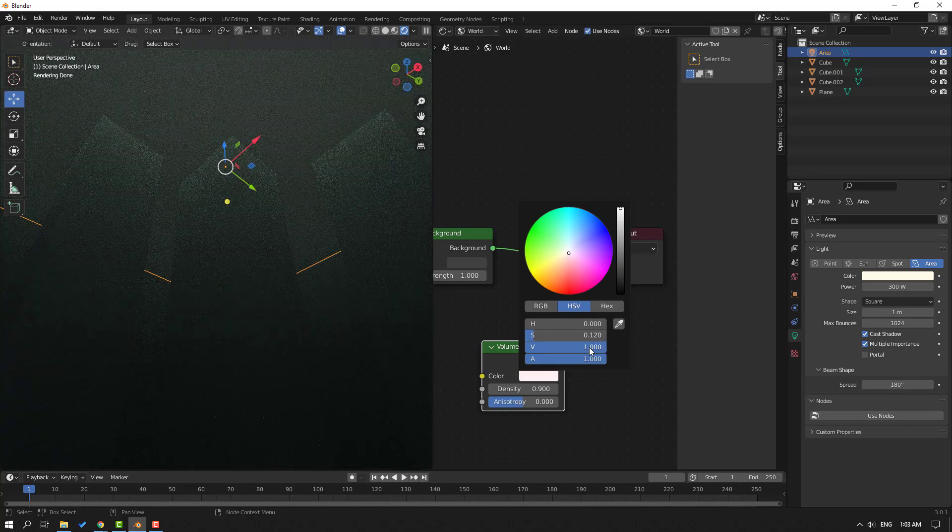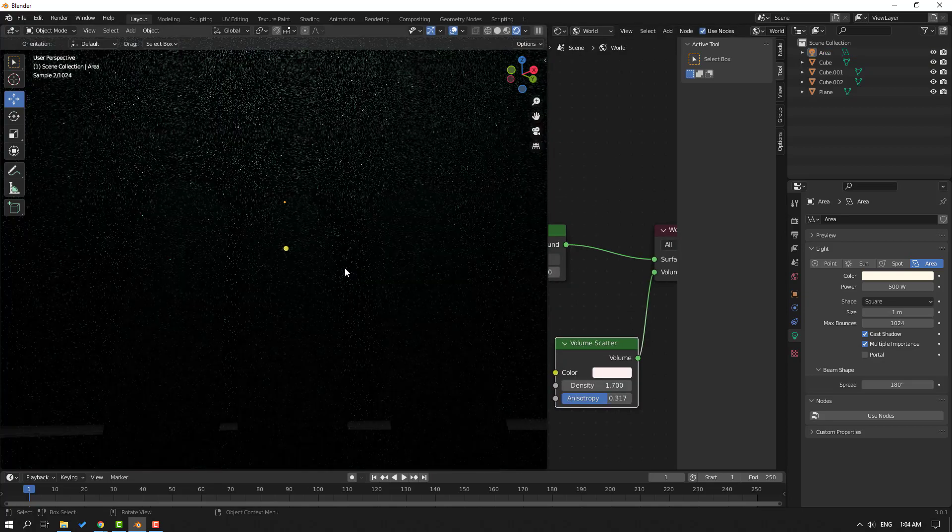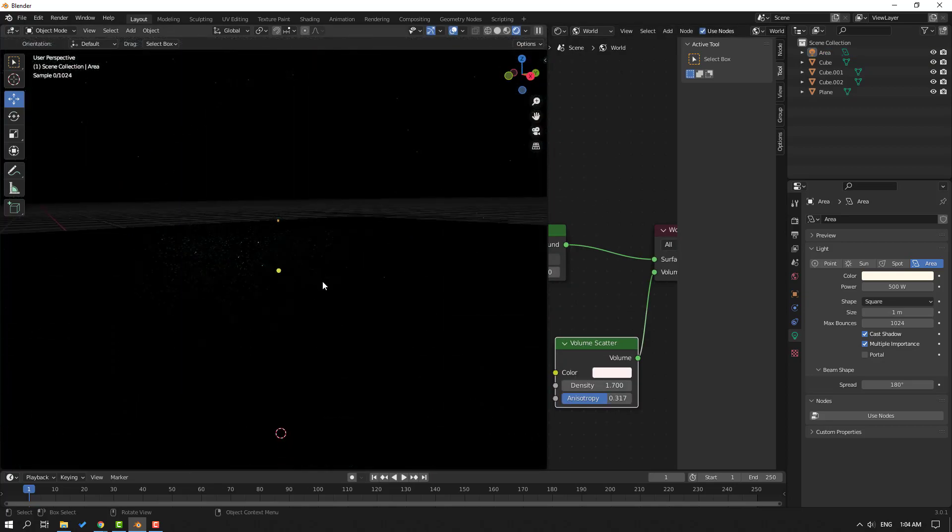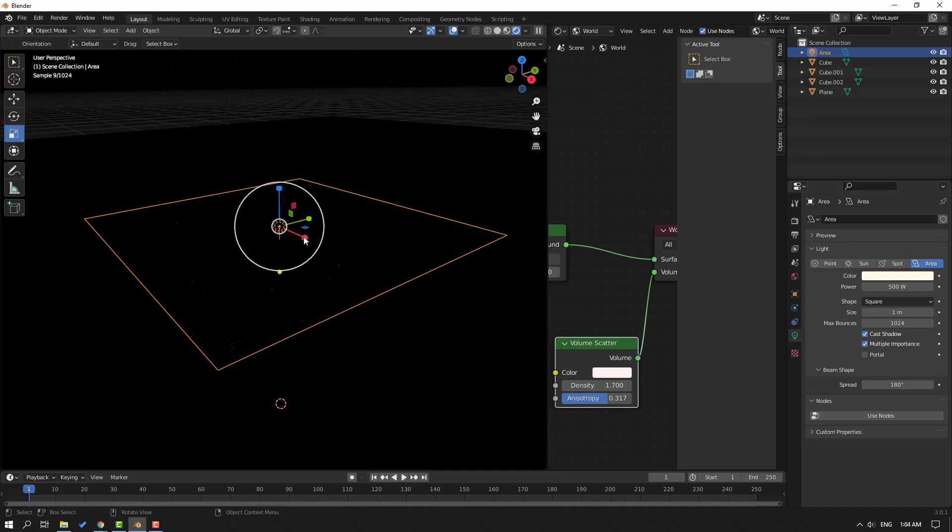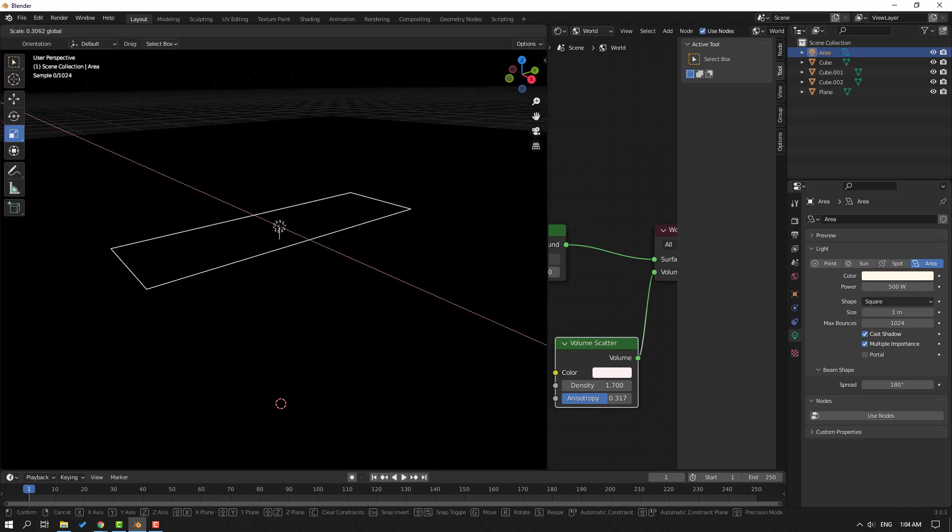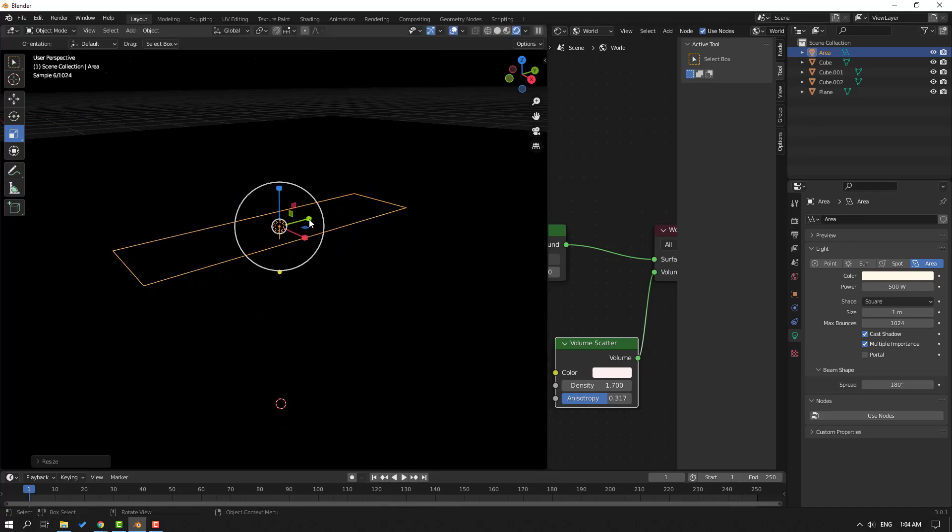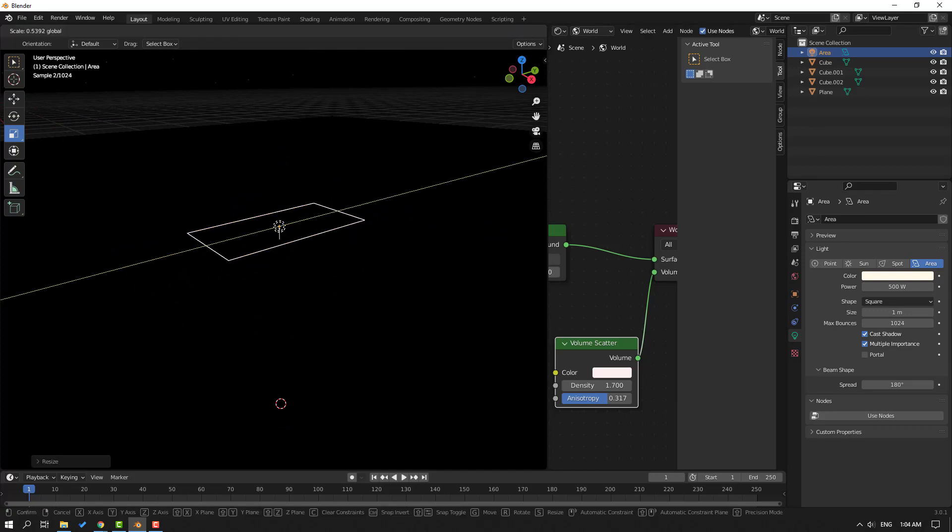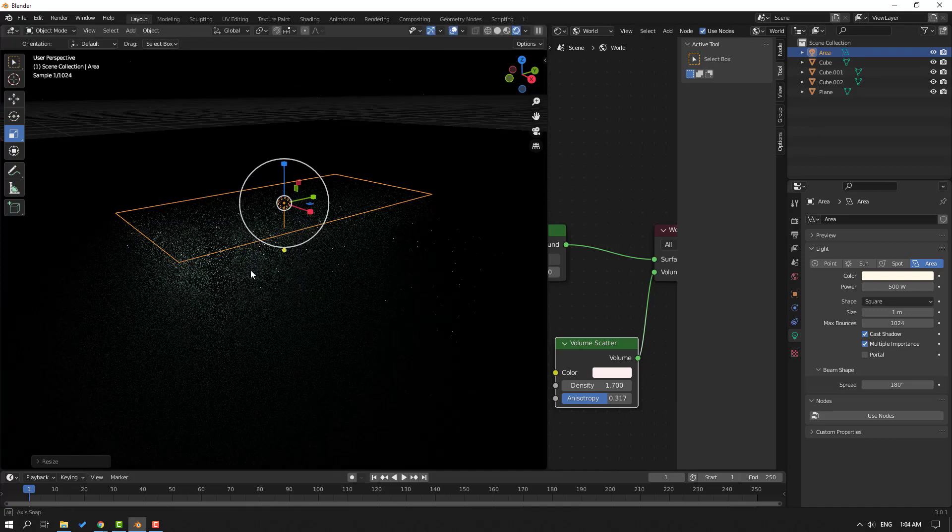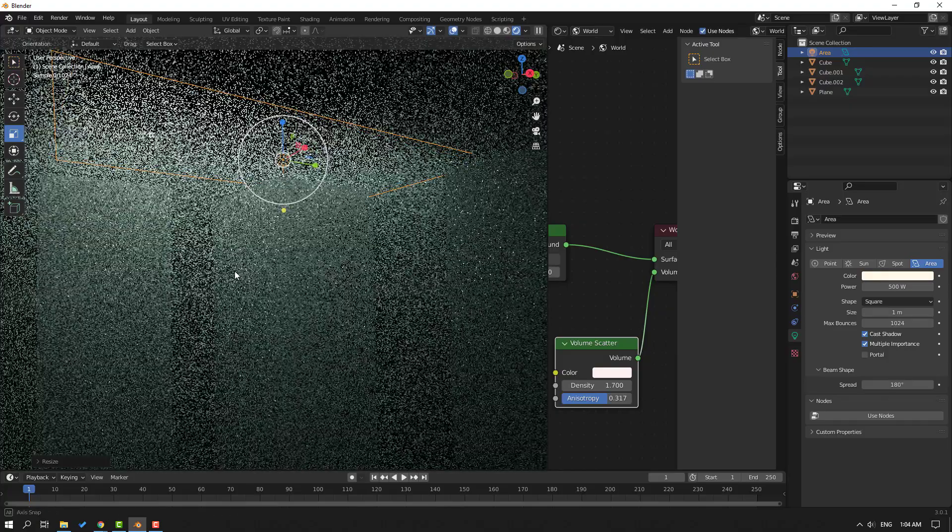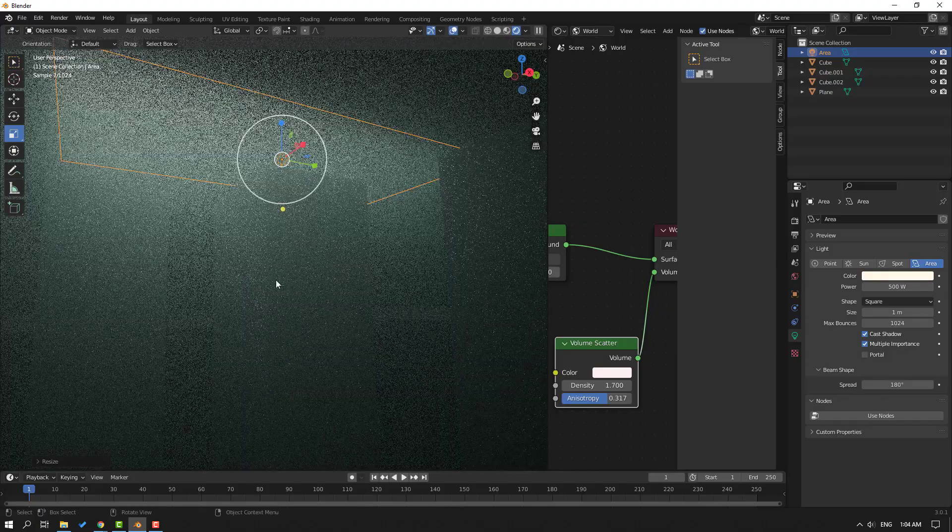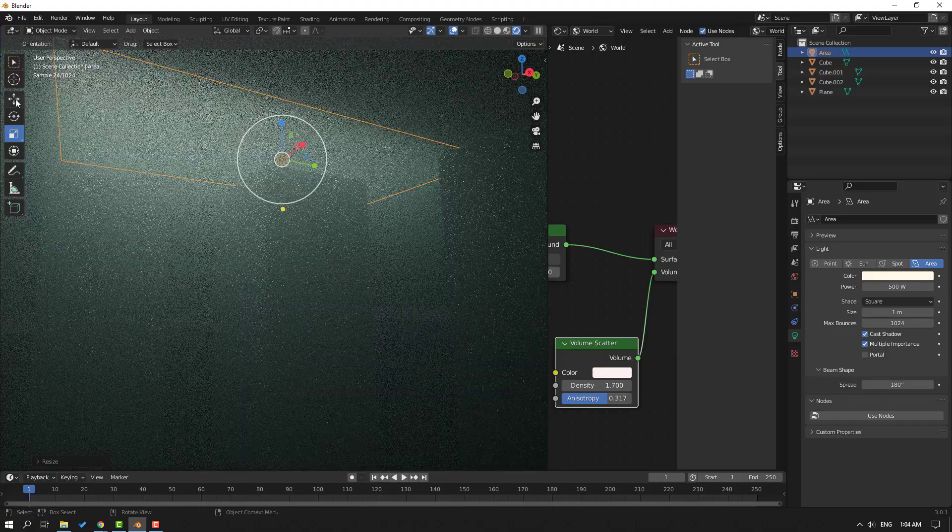Okay, not bad. Nice. Let's select this light and change the scale like this. Let's see, okay, that's good.